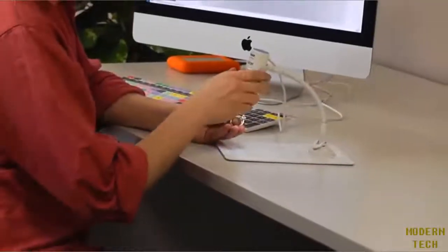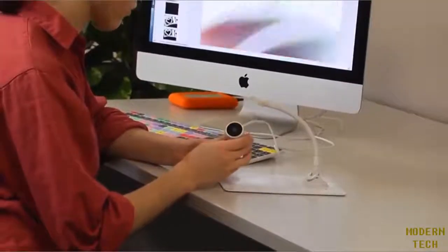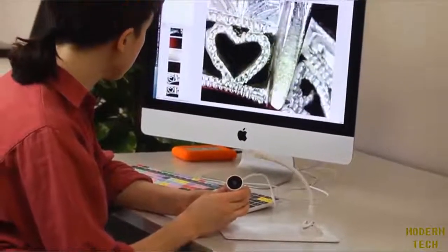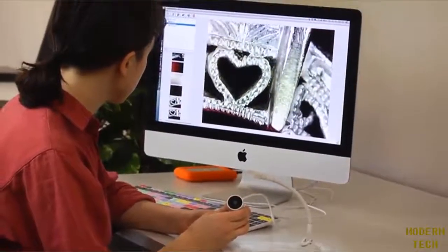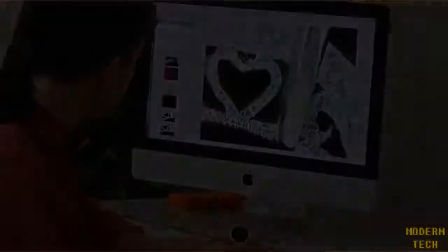Sometimes you might want to go handheld, so we've made this microscope detachable. You can get some really great close-ups on jewelry or anything that has small details.